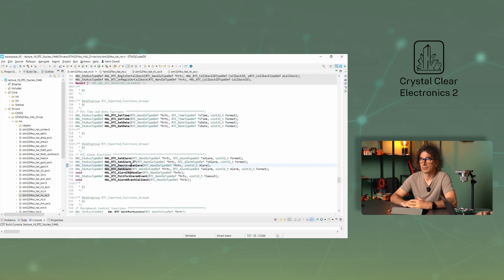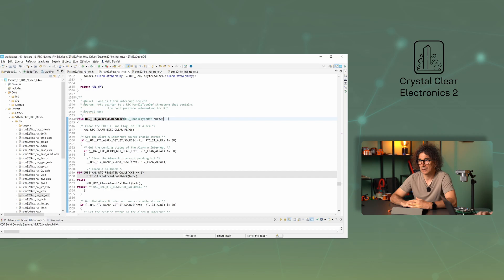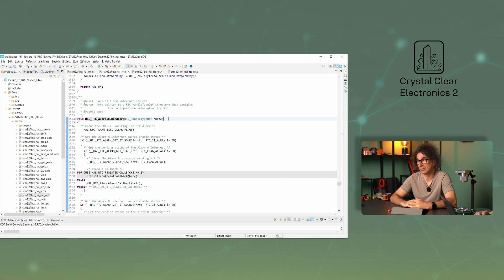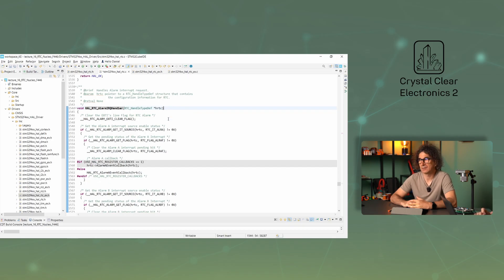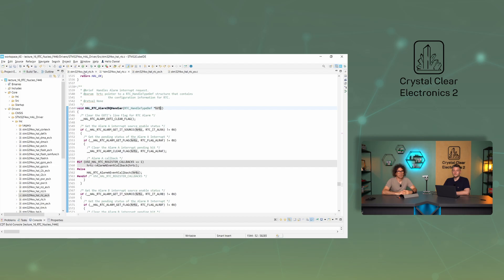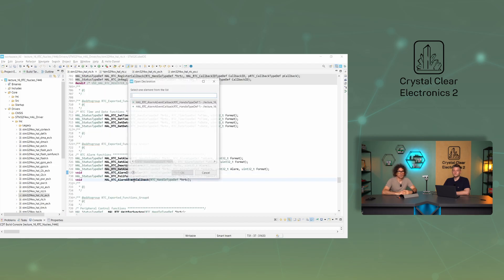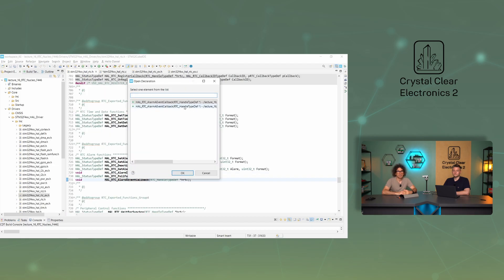The alarmIRQHandler function handles the alarm interrupt request. When the alarm time comes, the control jumps to this function, and the other operation currently being performed is aborted. When the function returns, the control returns to the interrupted code section. The alarmAEventCallback function handles interrupts for the A alarm channel. This function shall be defined by the user, its content is arbitrary. Its parameter is the hRTC.